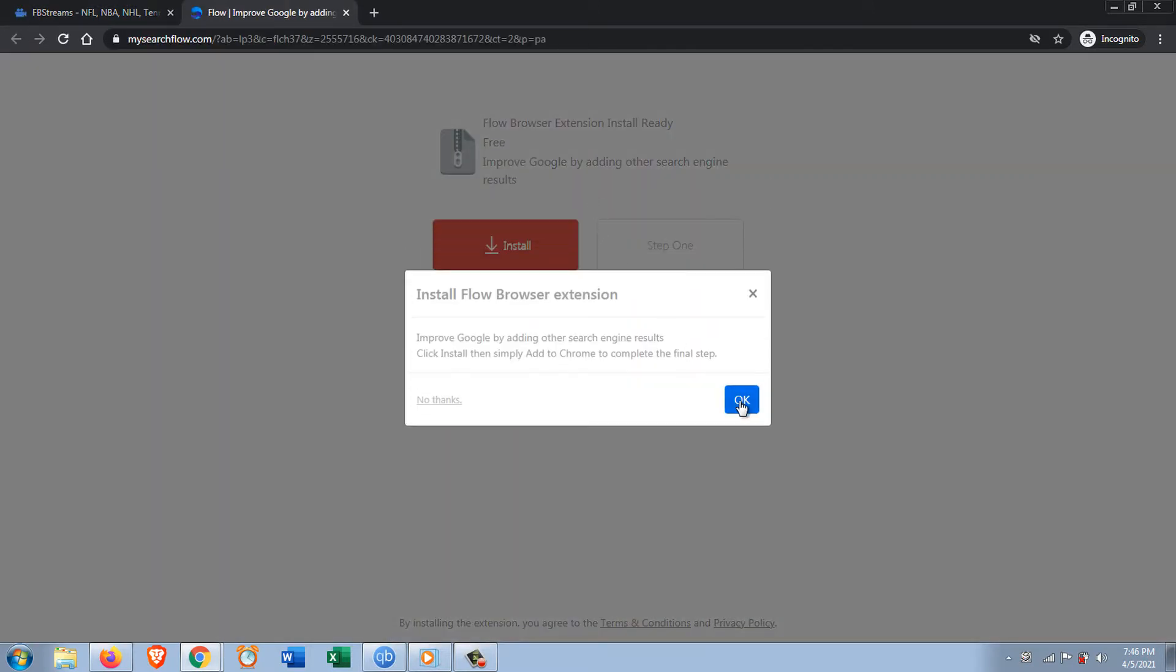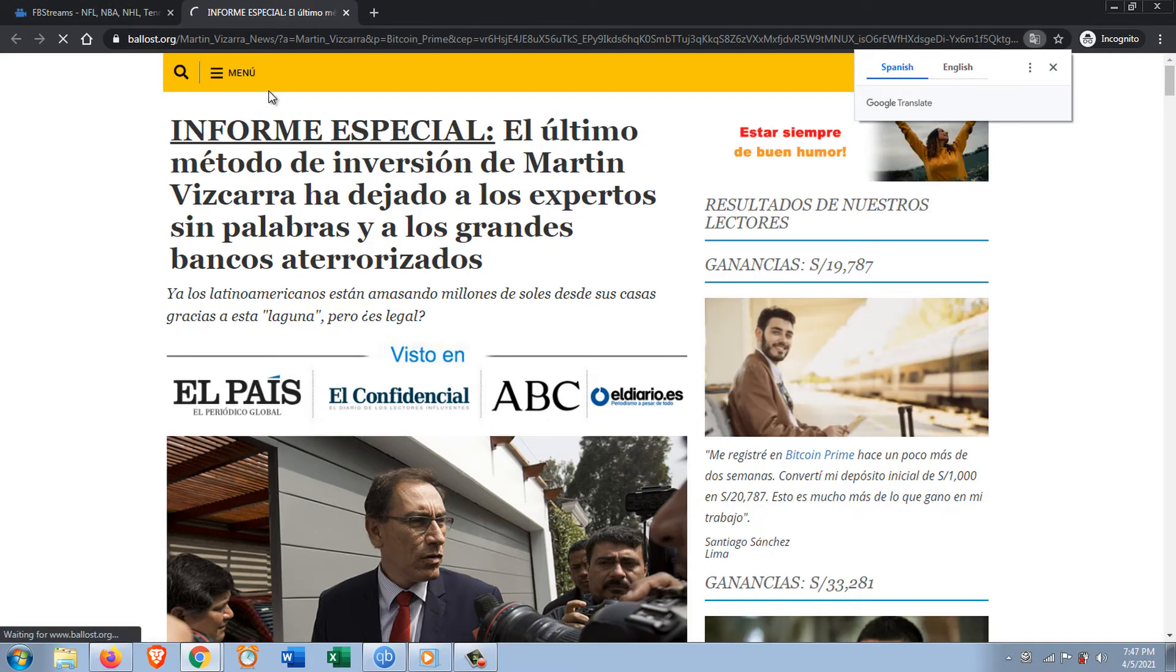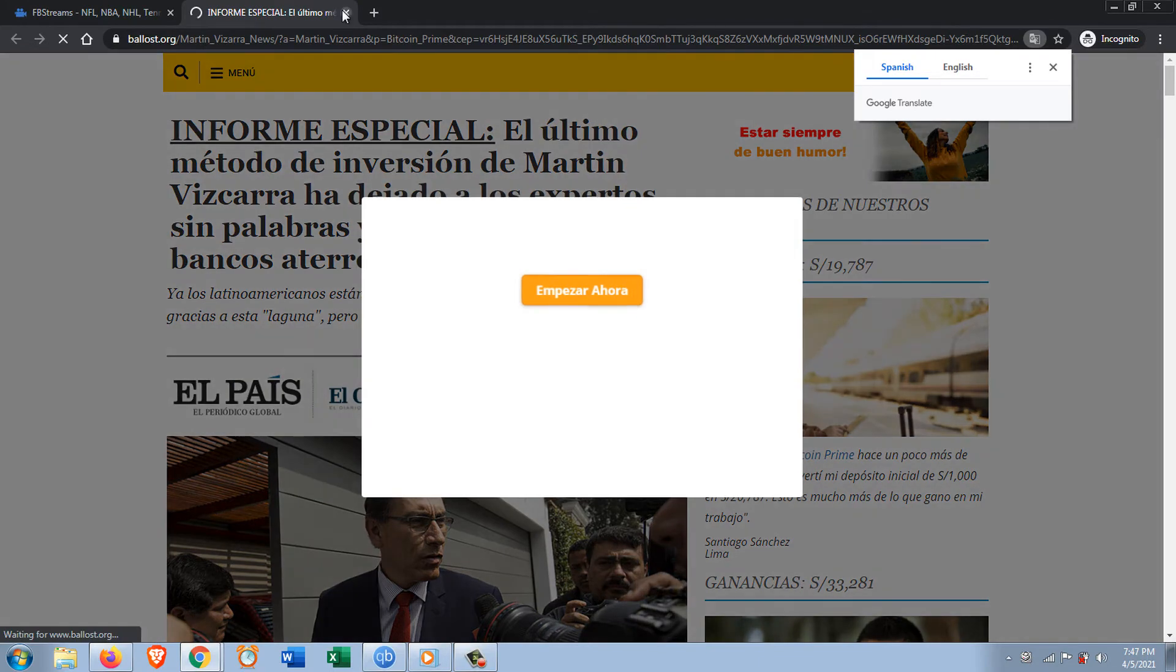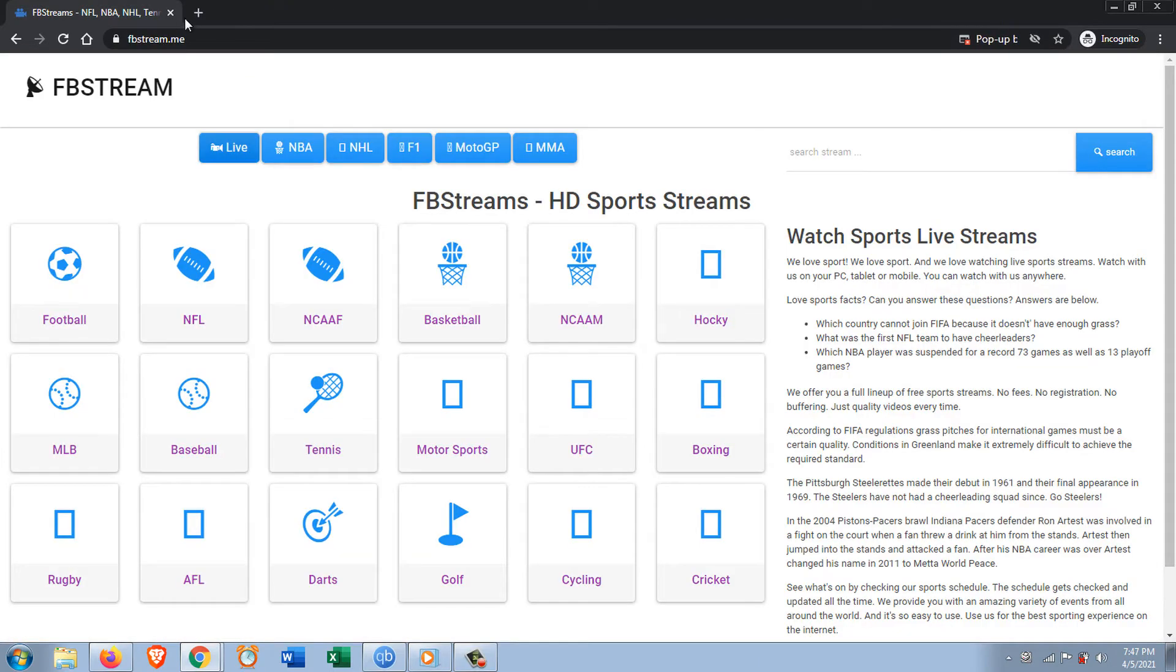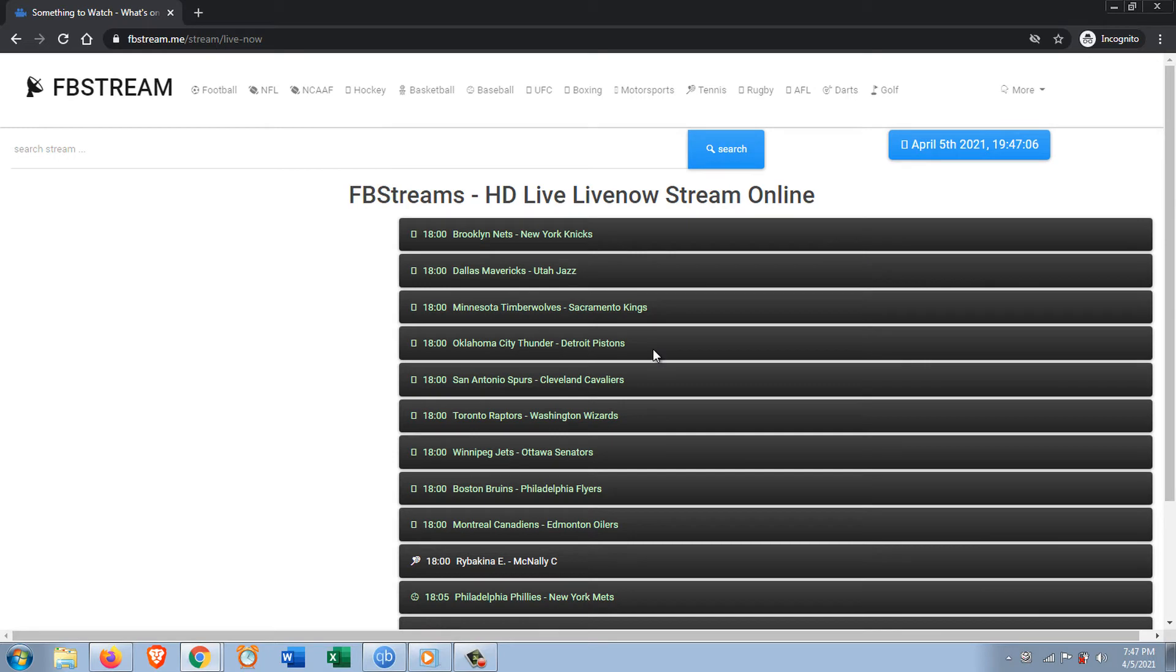See, it's going to have pop-ups. You just have to delete the tab and go back in there. Yeah, see it's got the pop-ups going on. Okay, New York Knicks and Brooklyn. Let's see what they got.